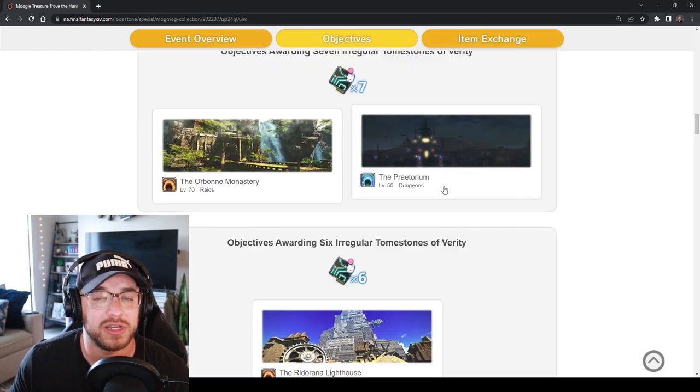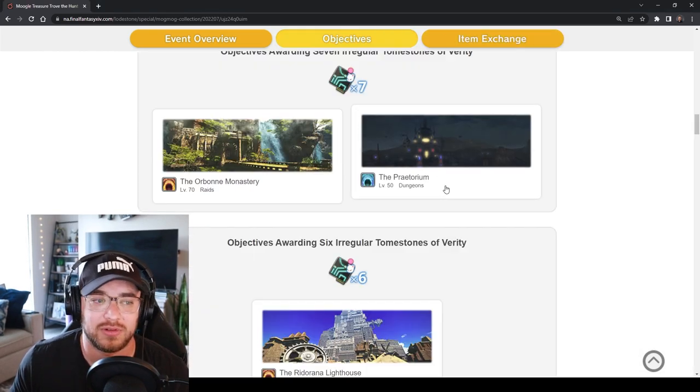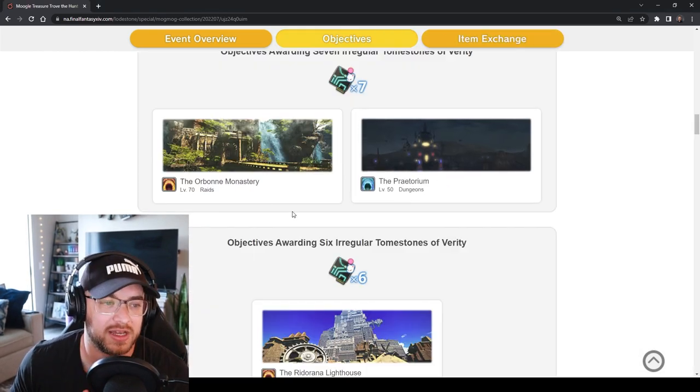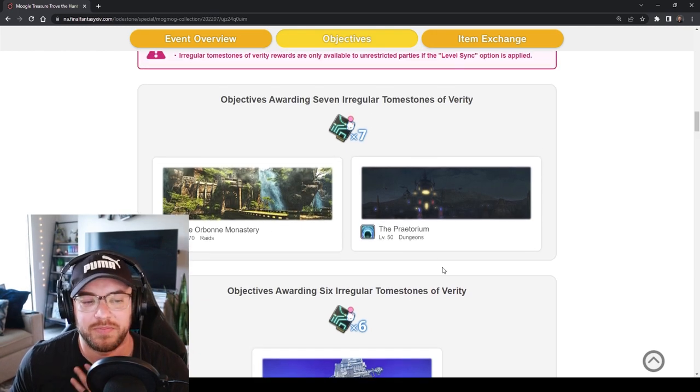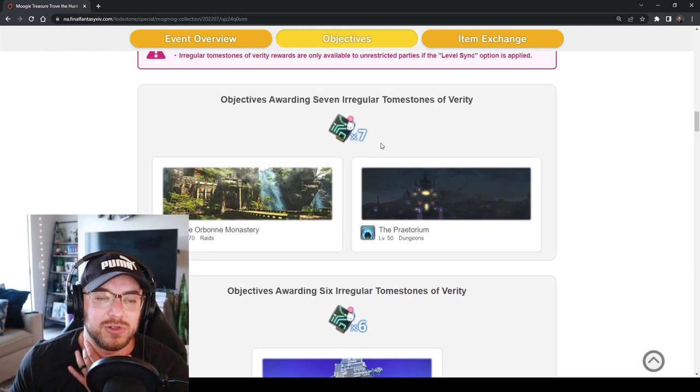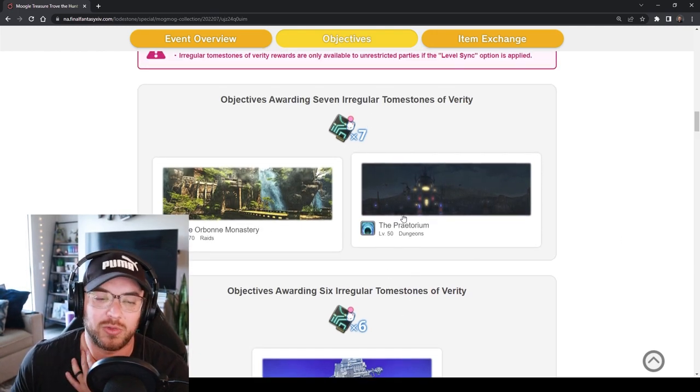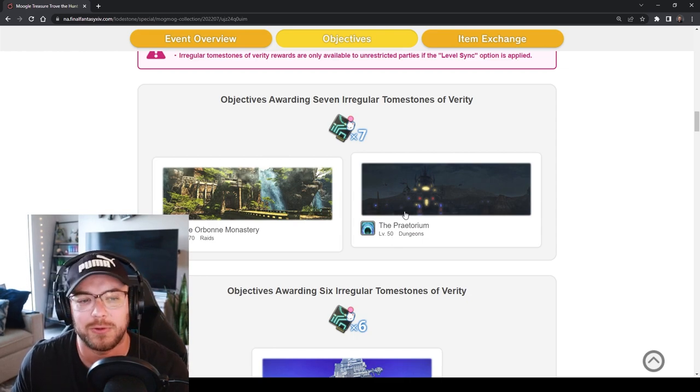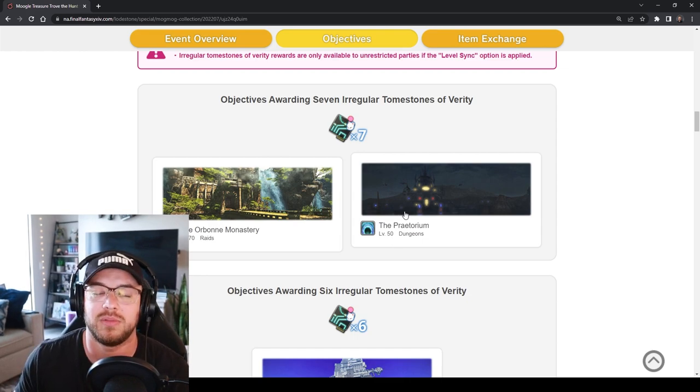Some people do Praetorium runs. That sounds horrible. I wouldn't personally do that. The Orbonne Monastery, you know it gives you seven but it's also longer runs. They did rework the Praetorium of course so I'm not really sure if it's going to be a good option or not or if it's better than Blue Mage farm.